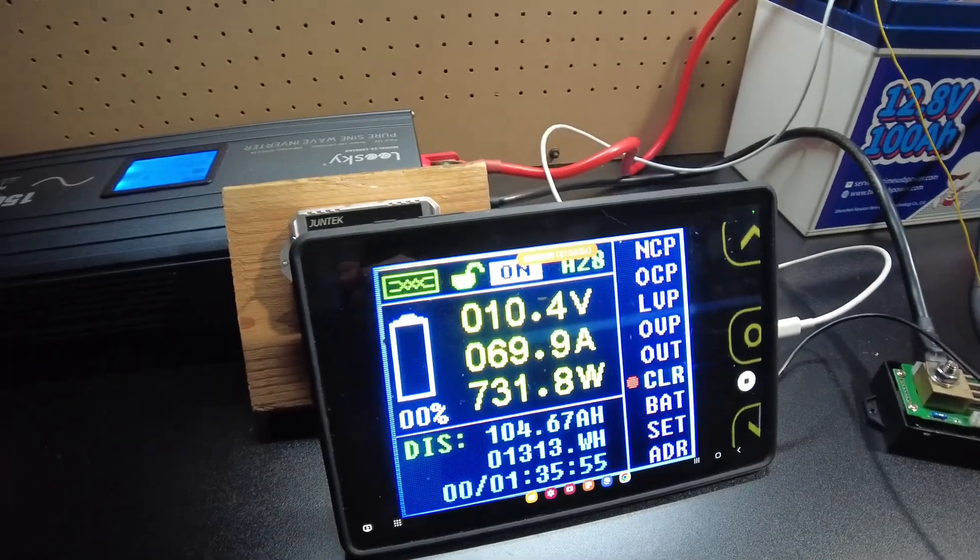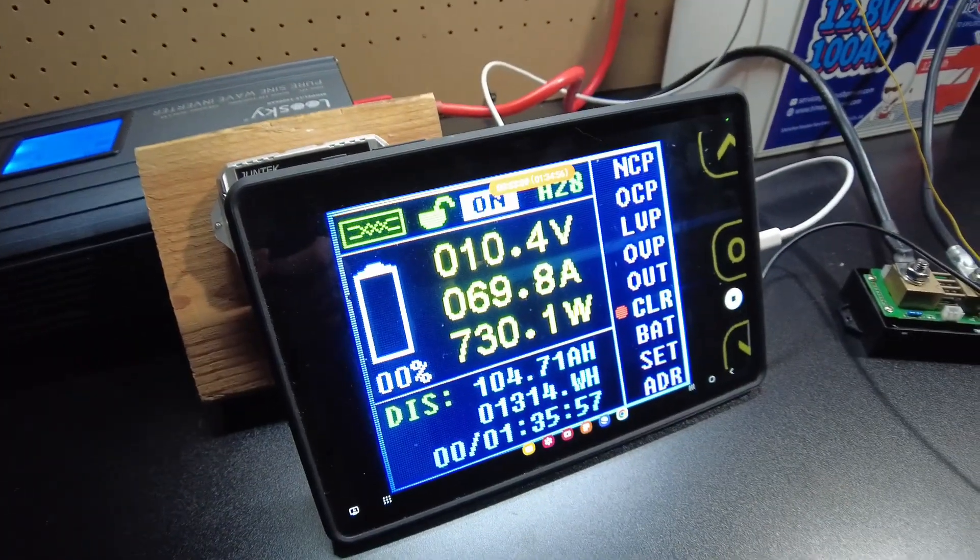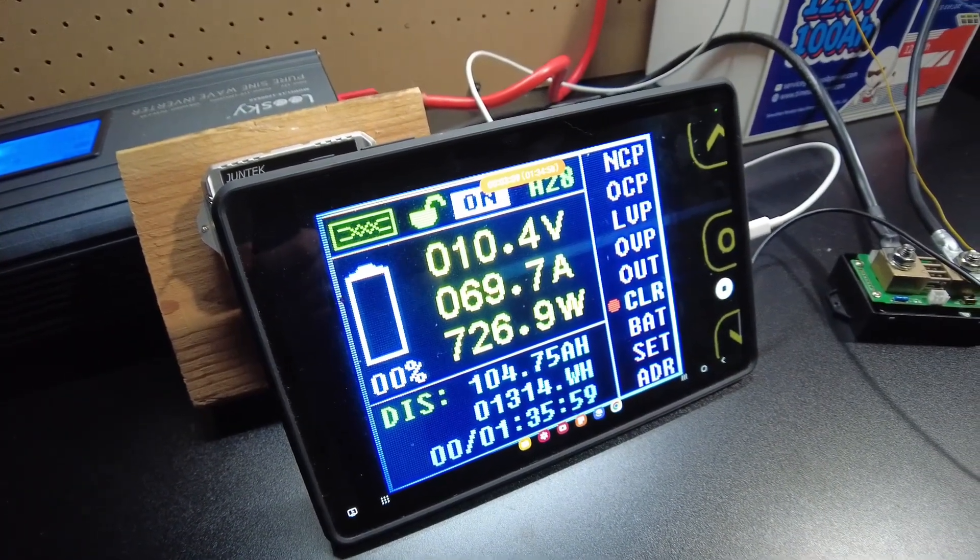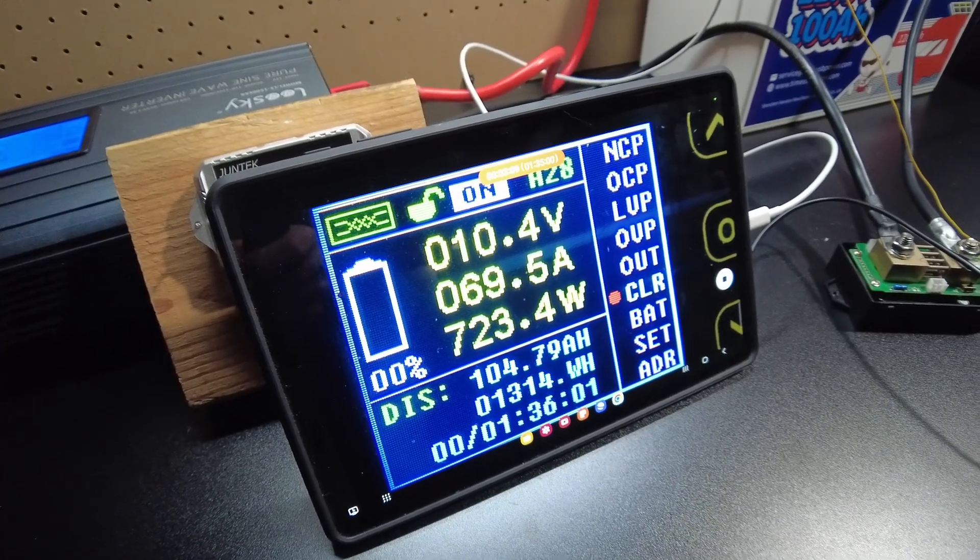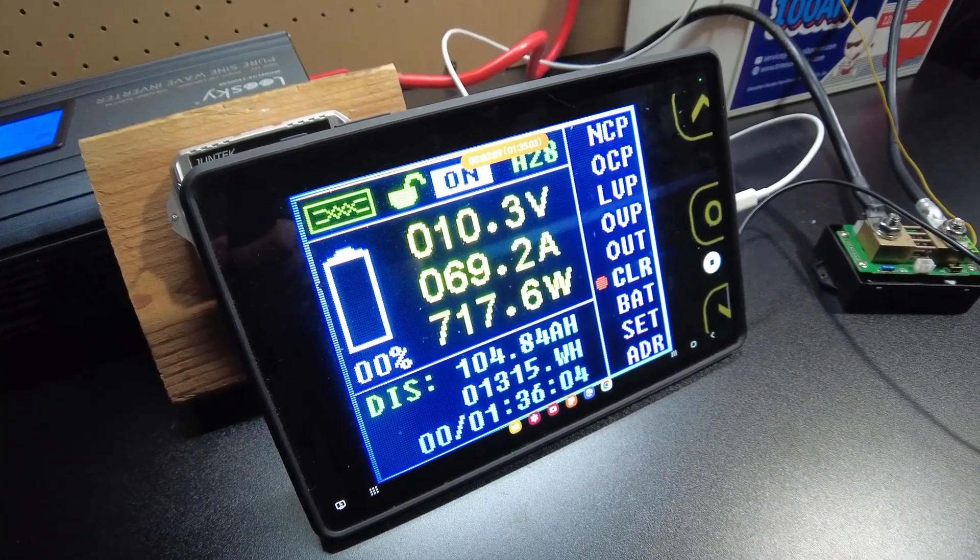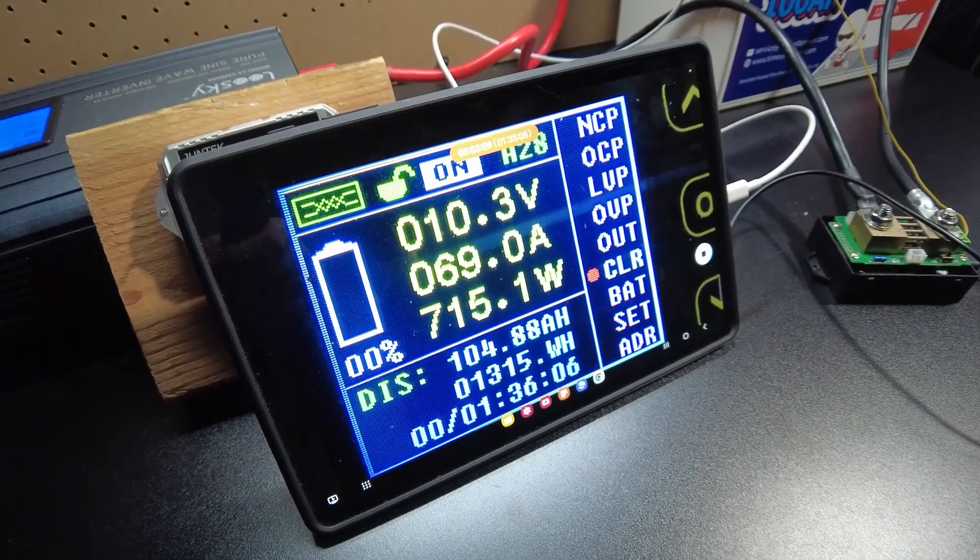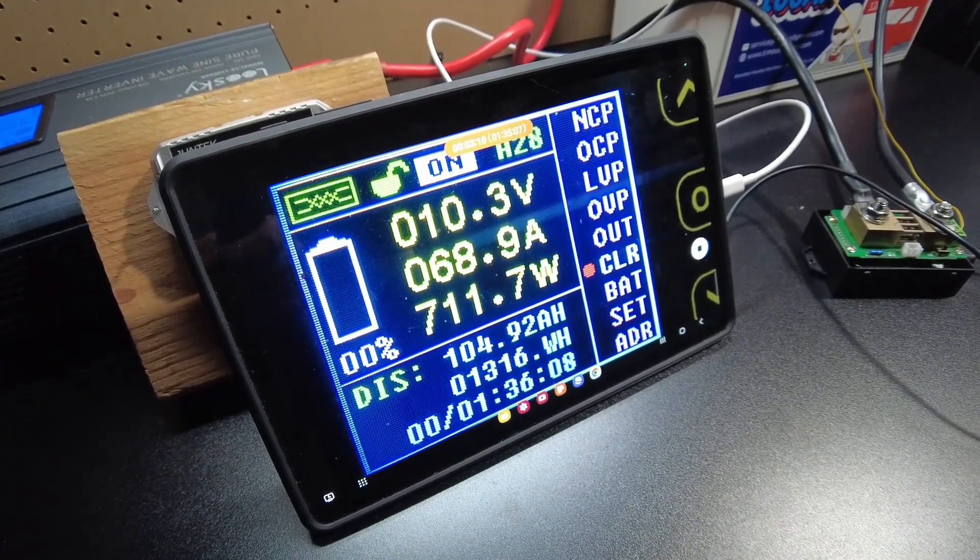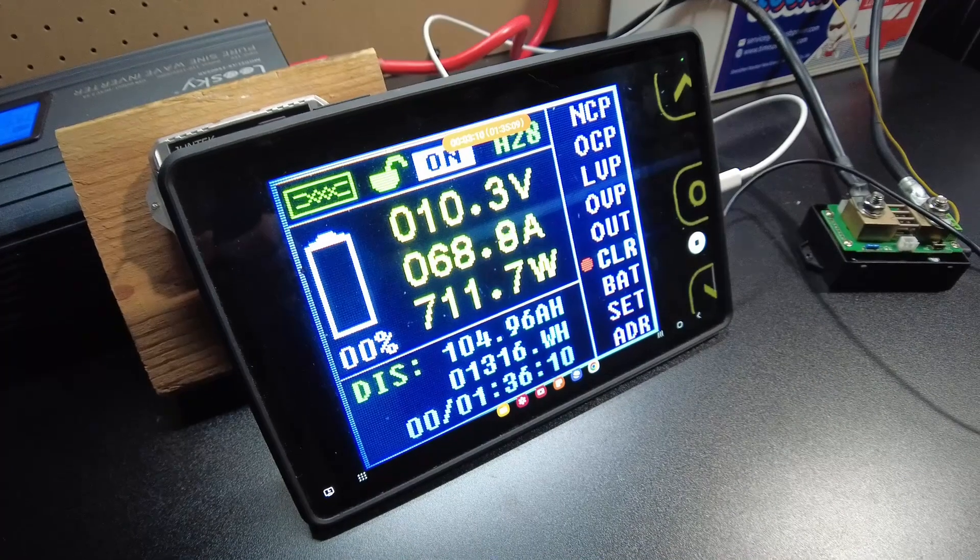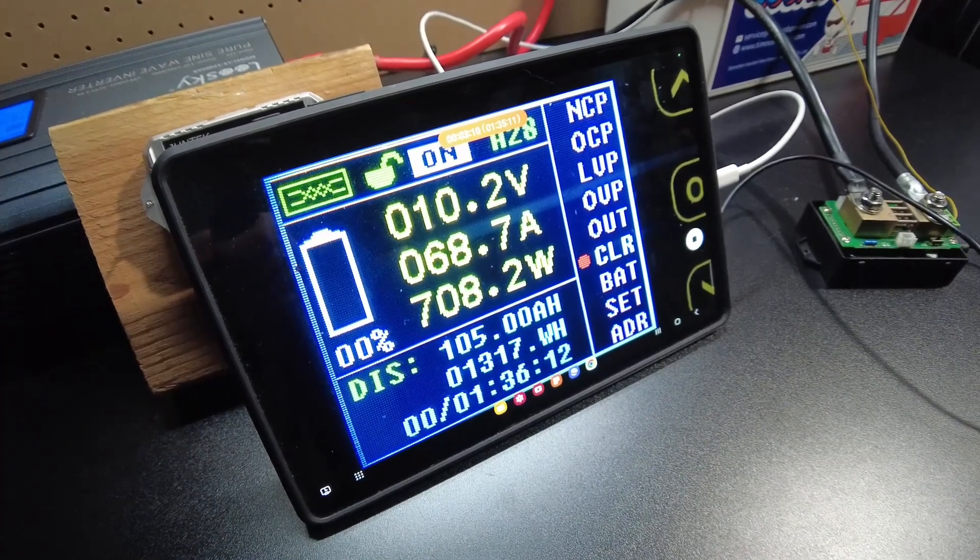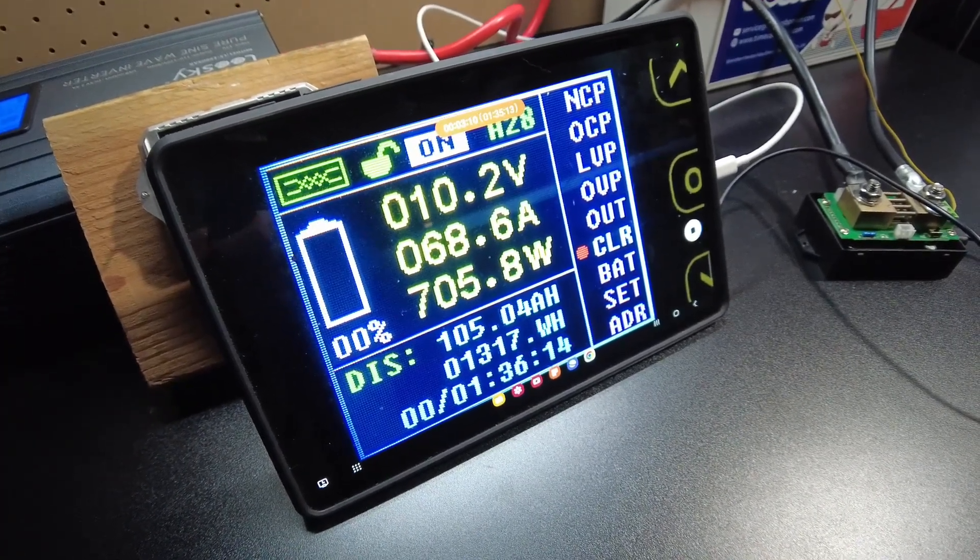Probably just going to go ahead and shut it down here in just a bit. I don't want it to drop below 10 volts, but we might make it to 105 amp hours. Oh I think we are. Wow guys, 105 amp hours.